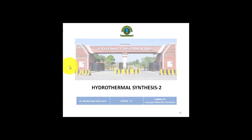This is the 35th lecture of this course, and after this lecture we will have another lecture on hydrothermal synthesis — that will be the third lecture — and after that your course will finish.